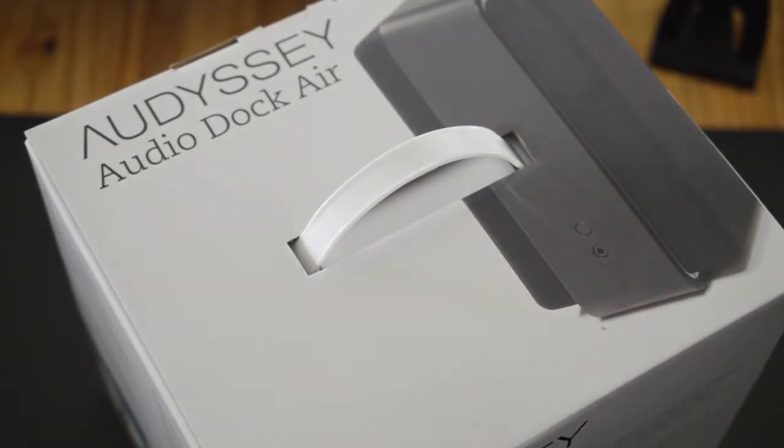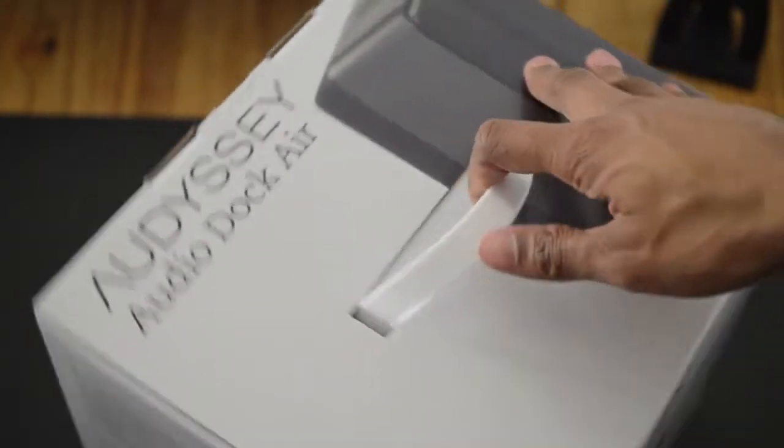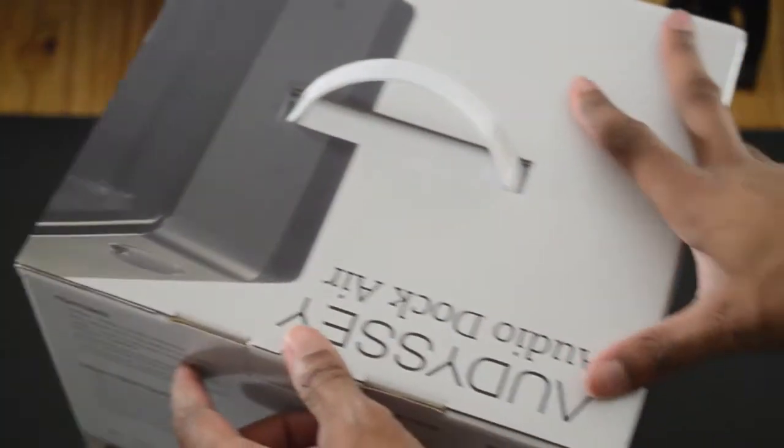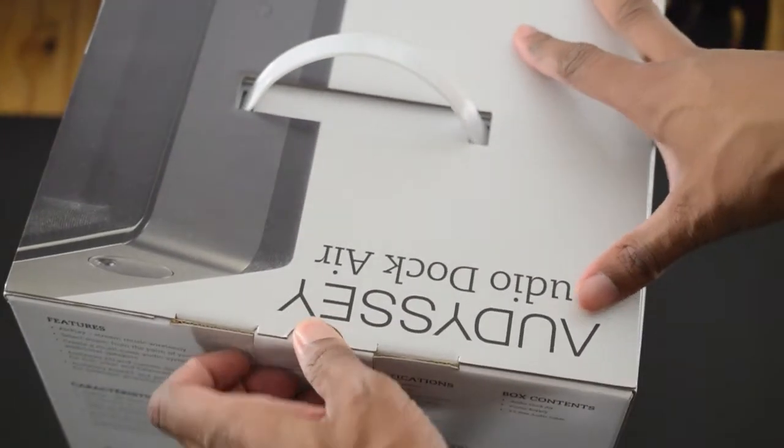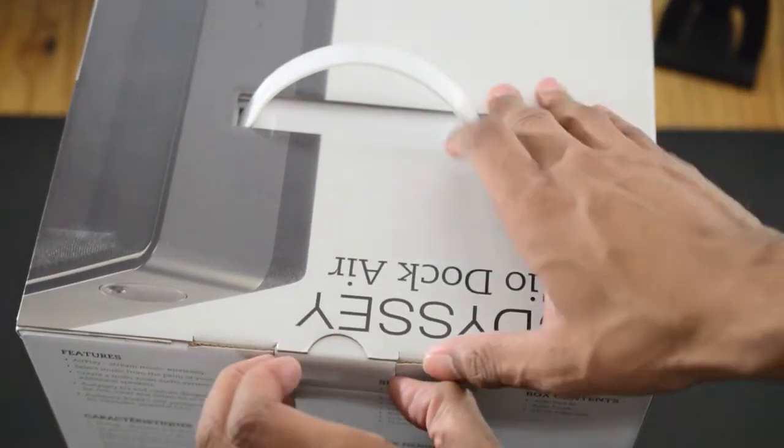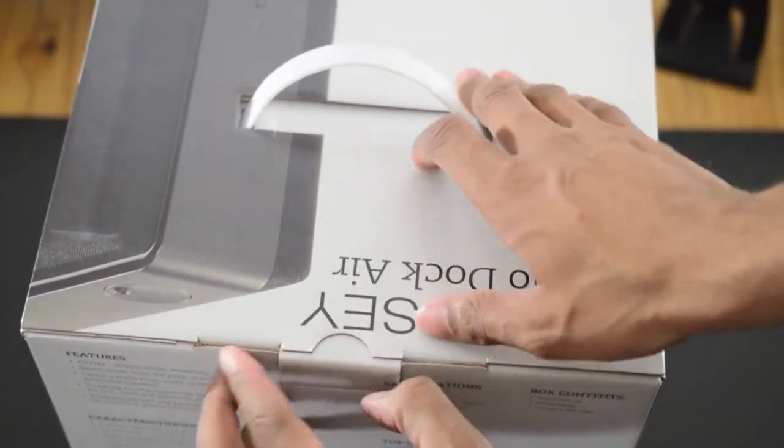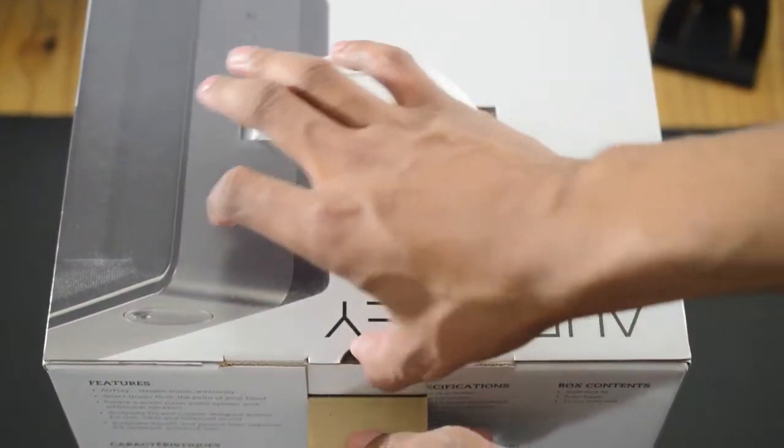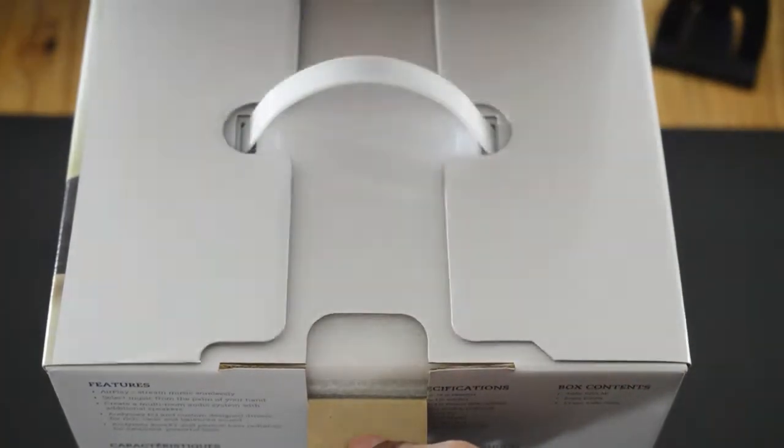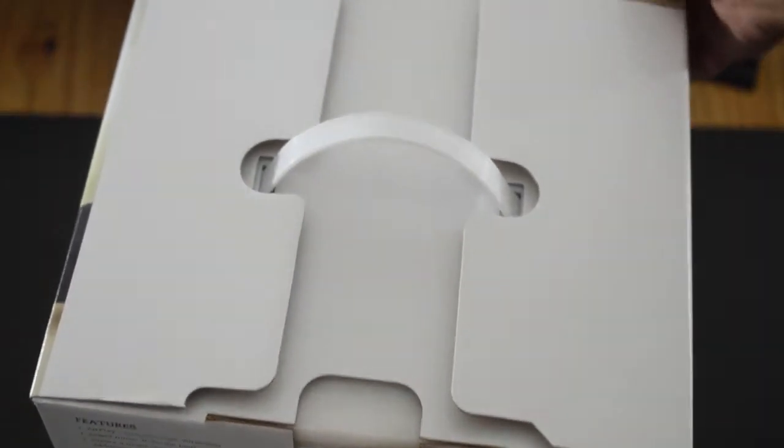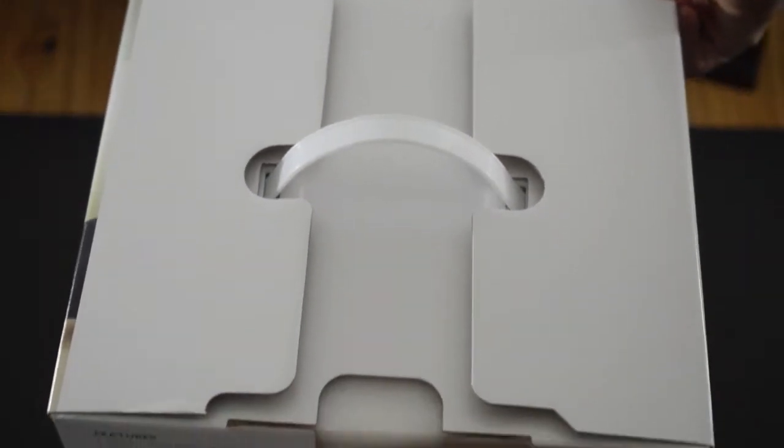Right out of the box you got a handle and you have your little flap here. Let's go ahead and pull this back. I've actually played with one of these before in the store and they sound phenomenal.